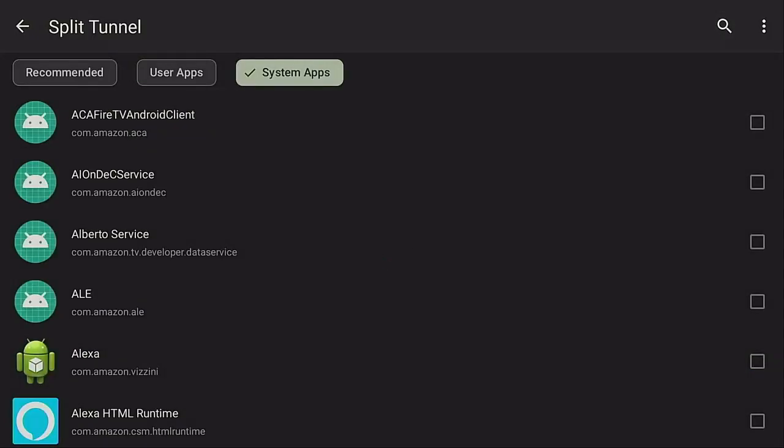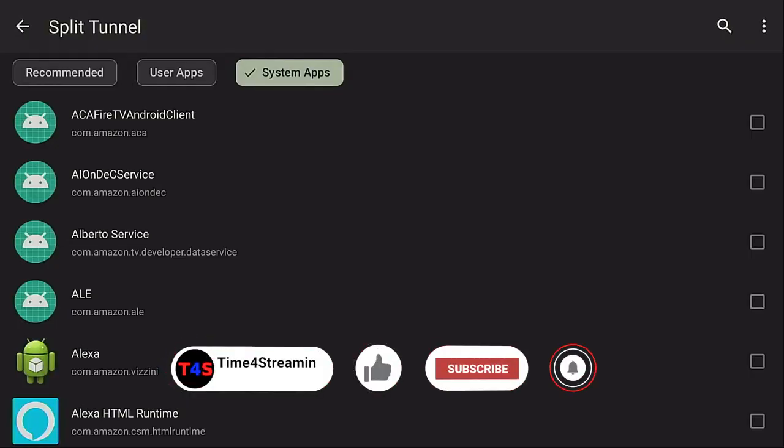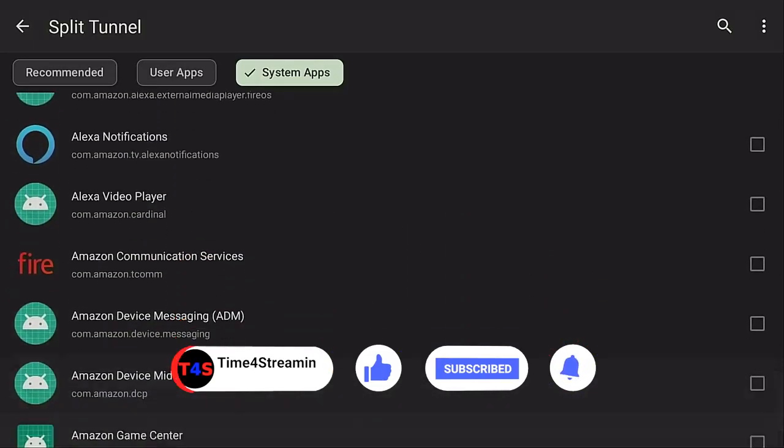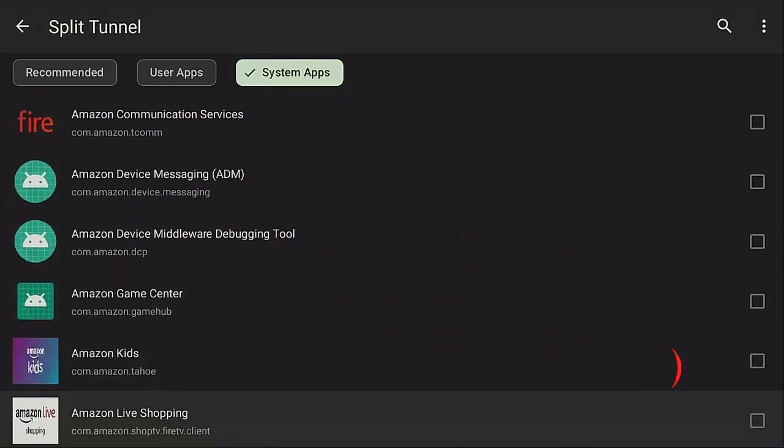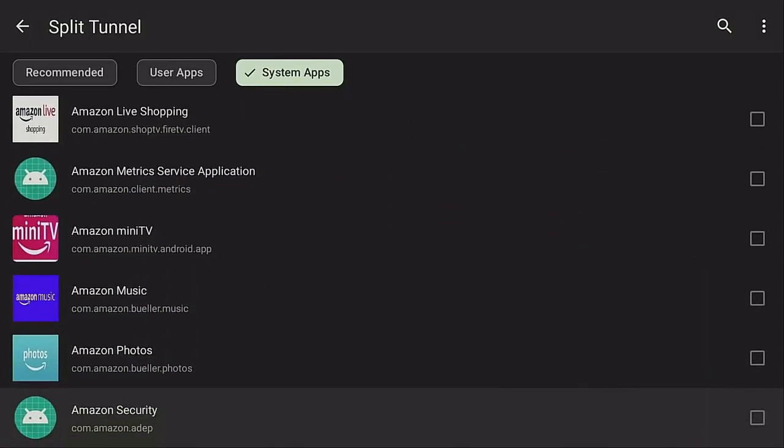It's going to show you all the system apps that are on your Firestick. Of course you could go ahead and scroll down, go through these, and you can decide which apps you want to go through the IPVanish VPN and which apps you want to go just for your internet.